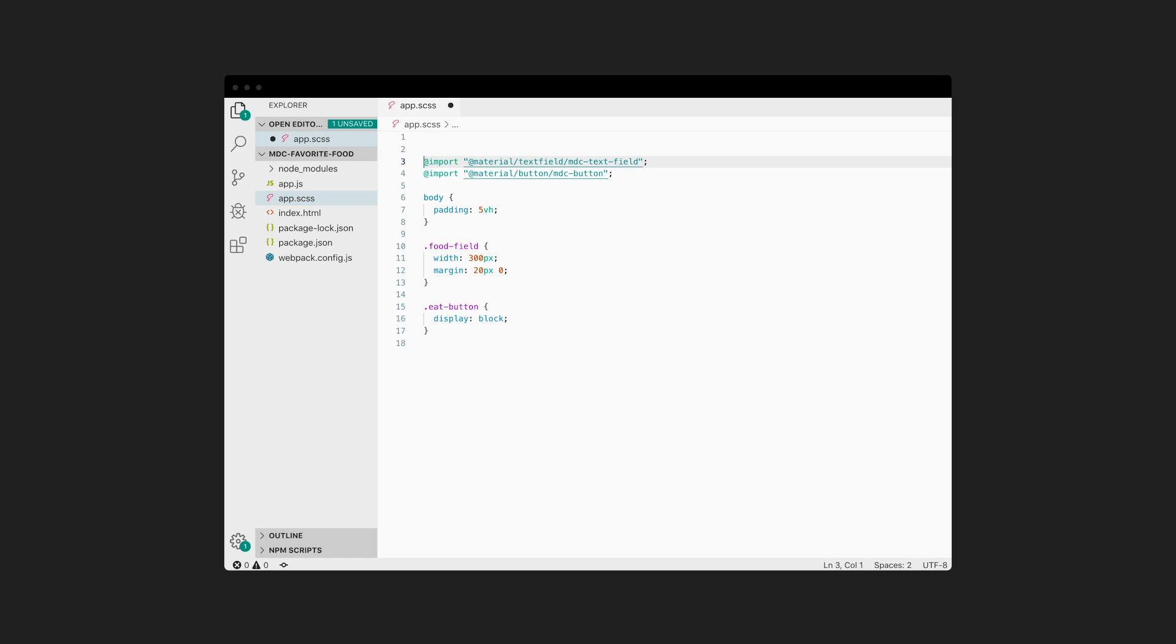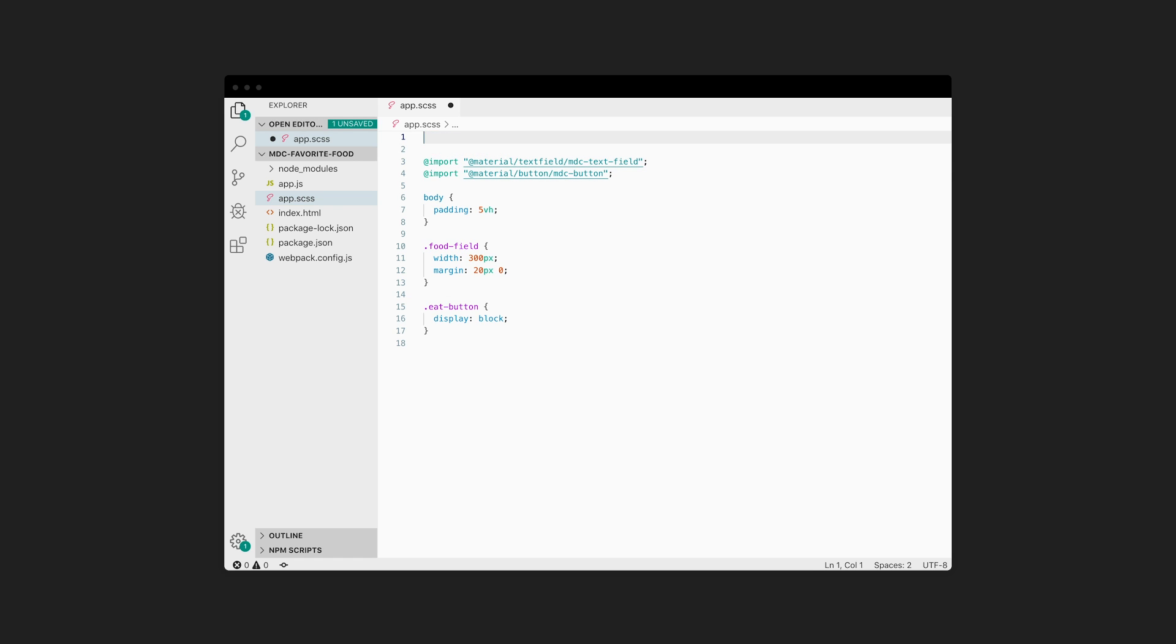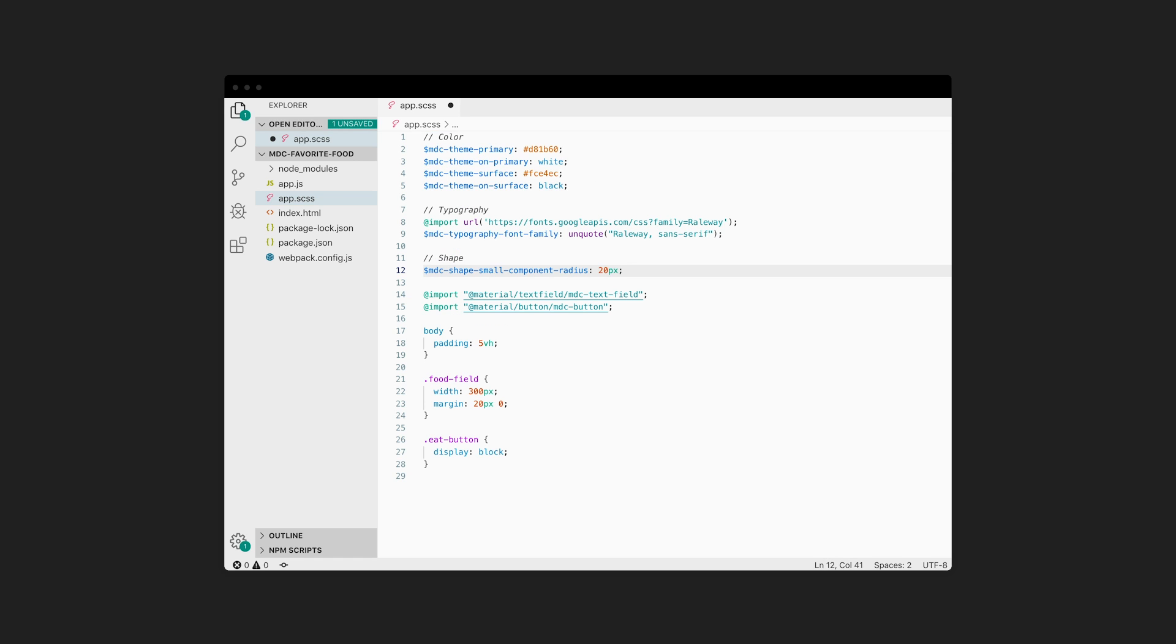We're going to set three different types of global theme variables for color, typography, and shape. You can read more about these systems and the specific variables in our documentation. Make sure to declare all global theme variables before you import the CSS files for each component.